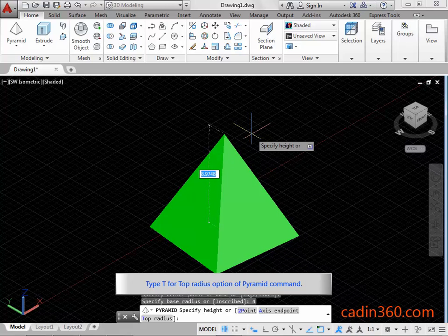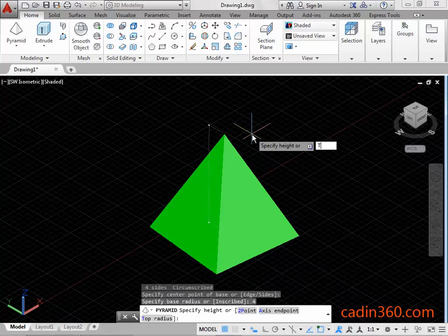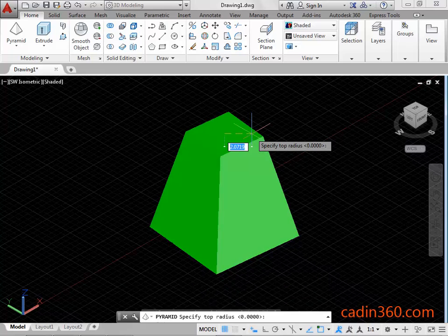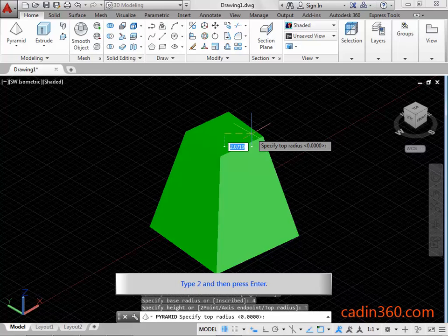Type T for top radius option of Pyramid Command. Press Enter to activate top radius option. Type 2 and then press Enter.